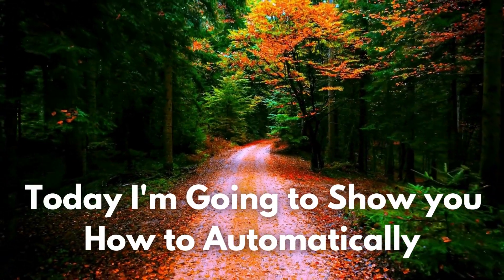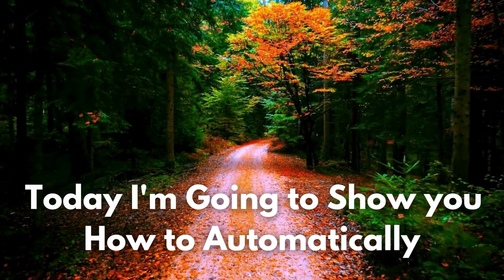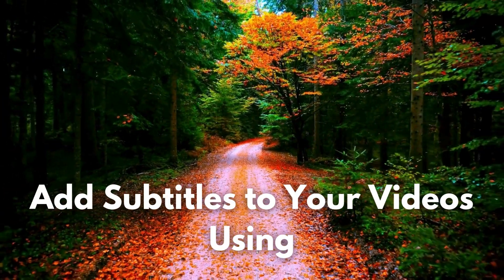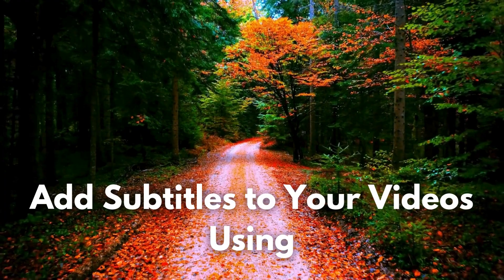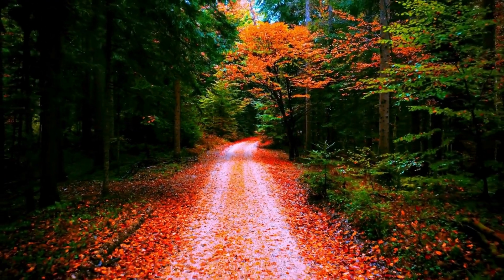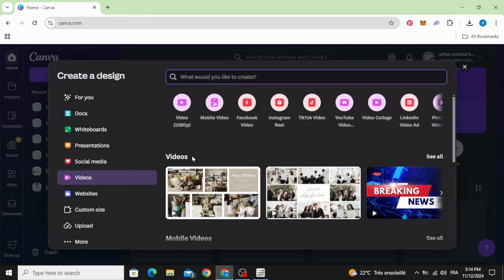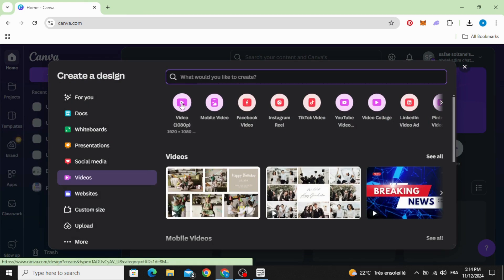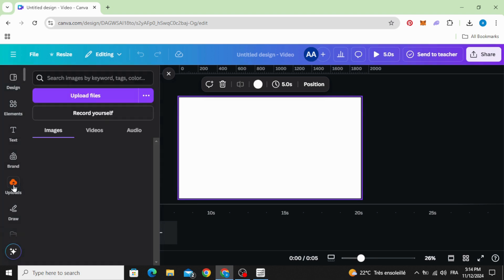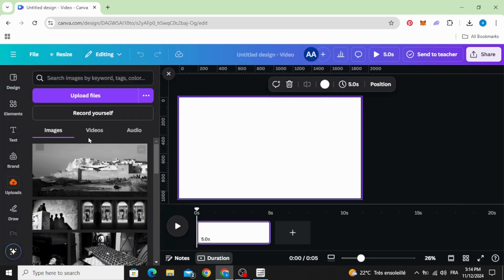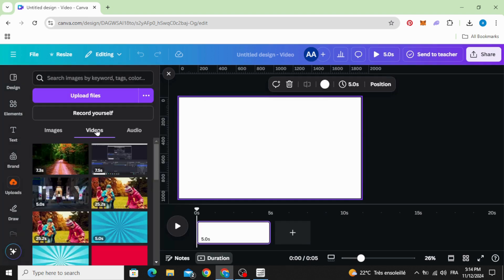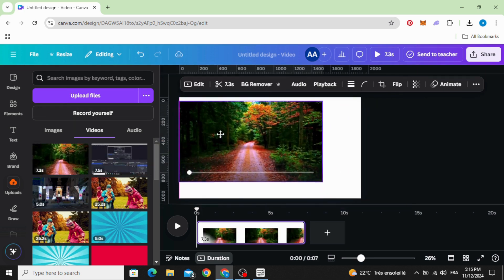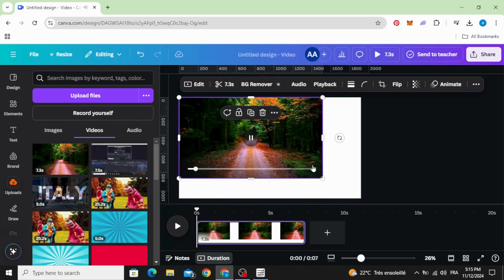Today I'm going to show you how to automatically add subtitles to your videos using Canva. After opening Canva, go to video and choose your resolution. Then go to uploads, upload your video, and drag it to the timeline.